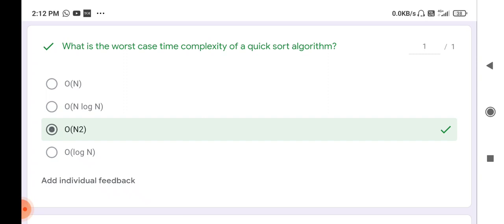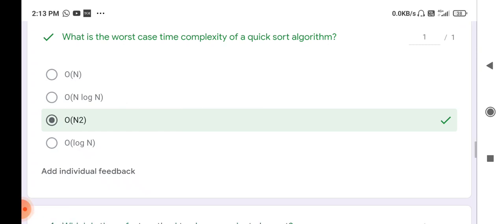Next question: what is the worst case time complexity of quick sort? The worst case time complexity of quick sort is O(n²), because quick sort uses the pivot method and must sort each and every number from first to last in the input. So the worst case time complexity of quick sort is O(n²). You should revise the detailed merge sort and quick sort videos.